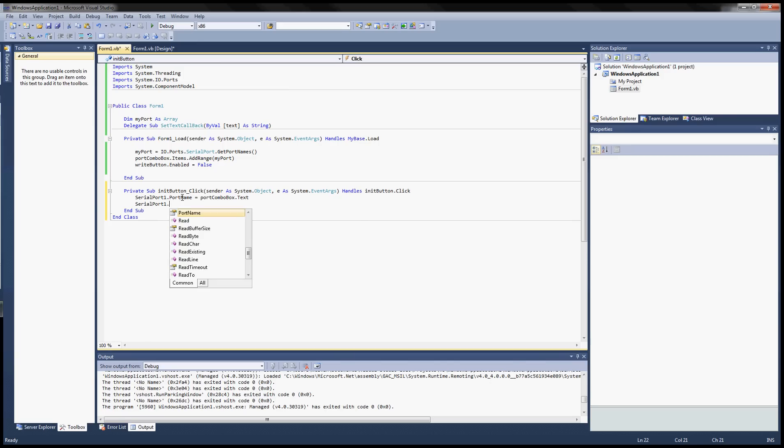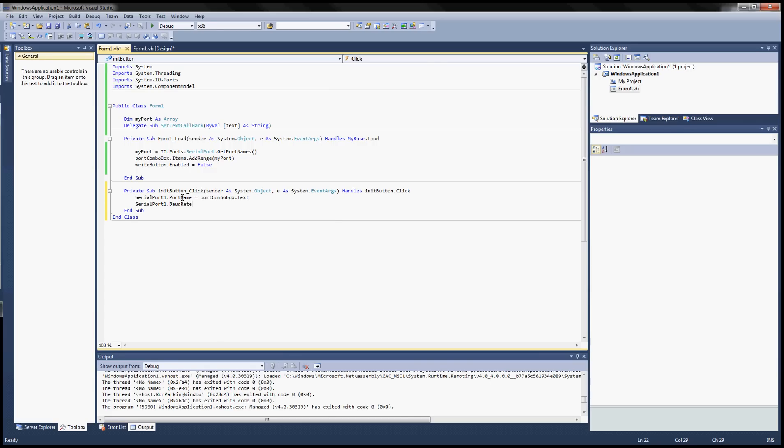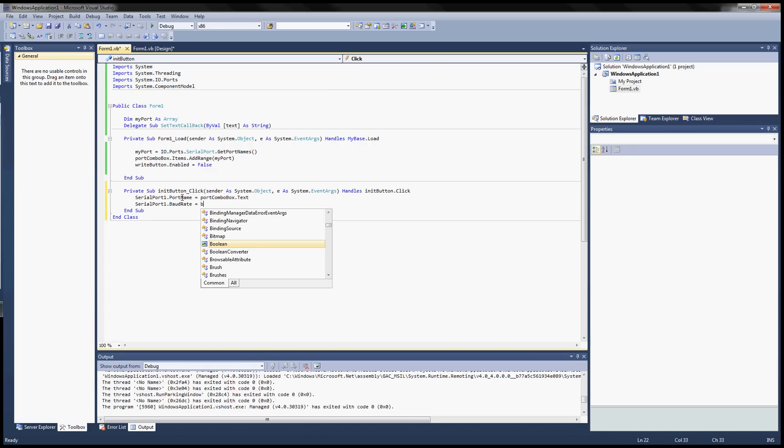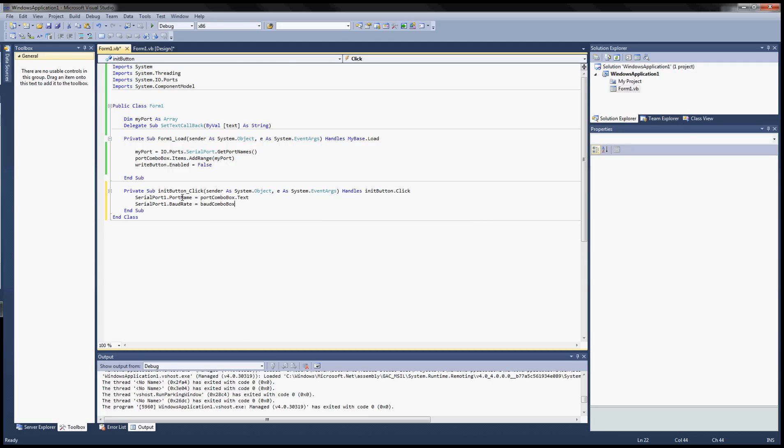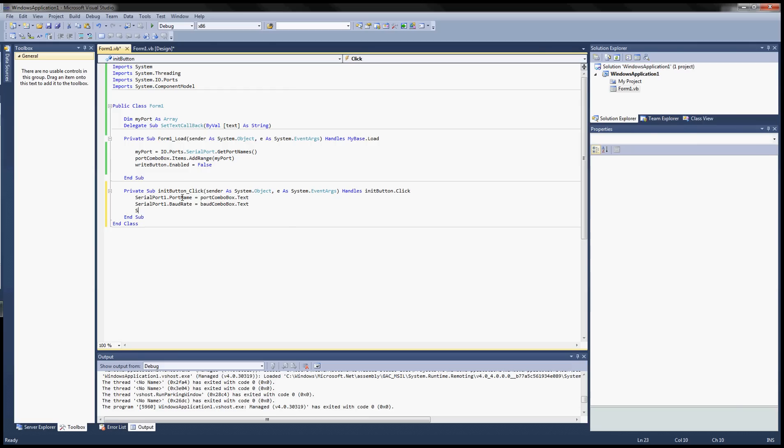The next thing is to set the baud rate, port 1, baud rate, baud combo box text.